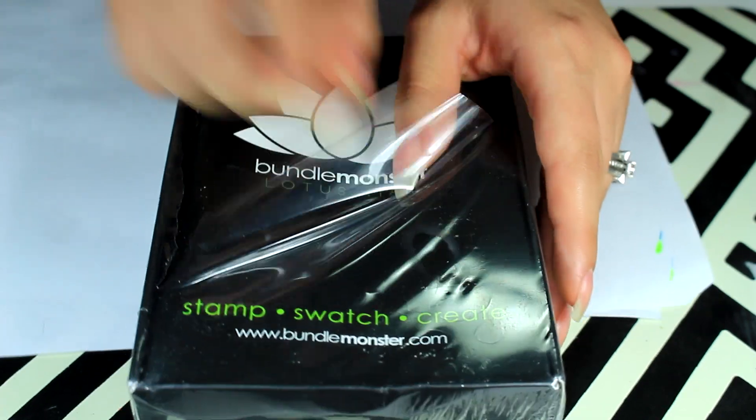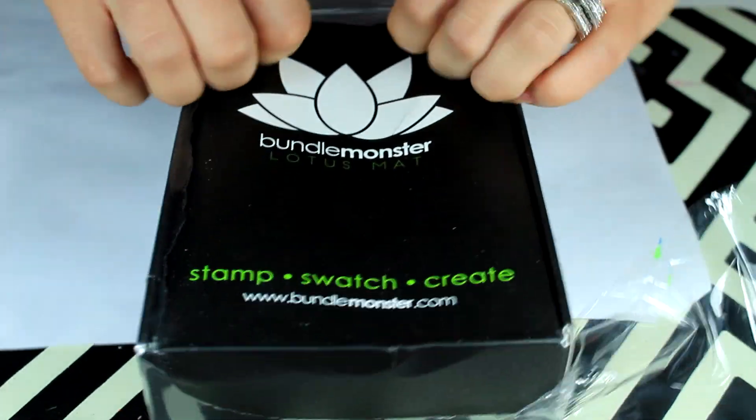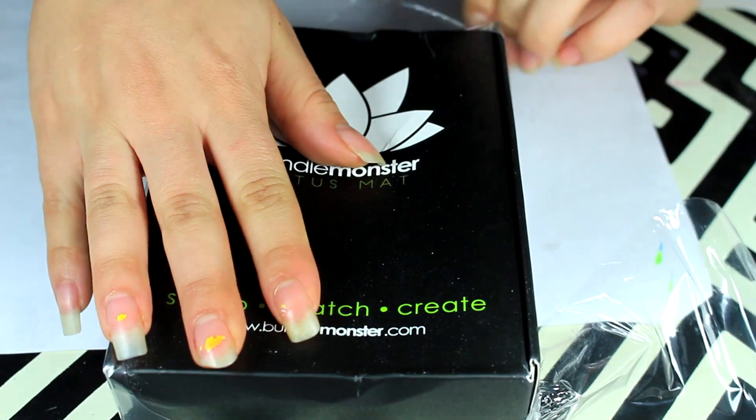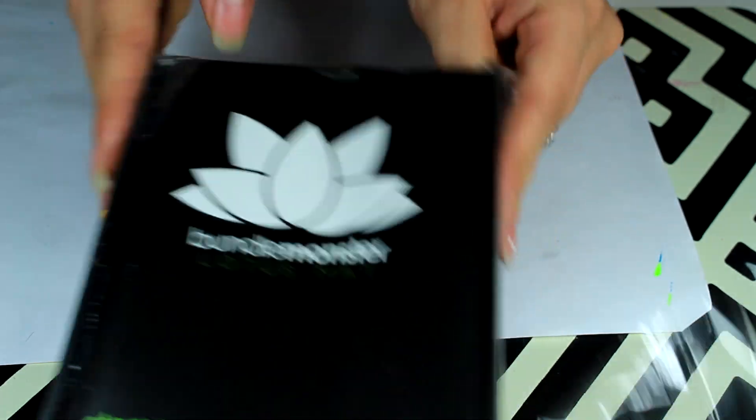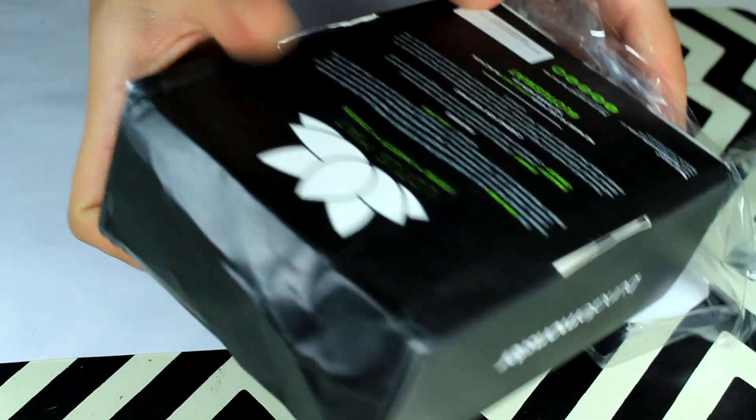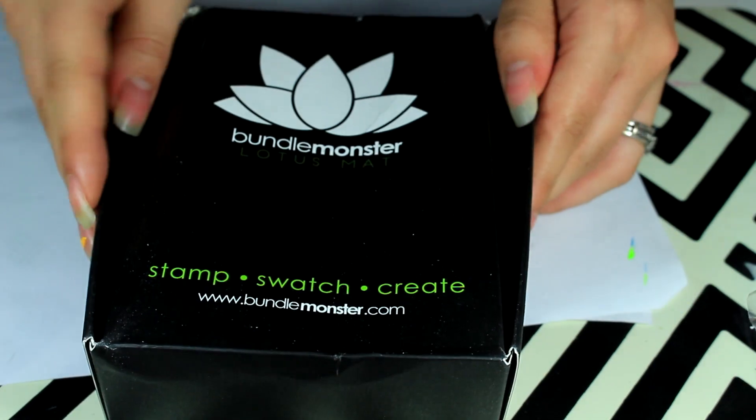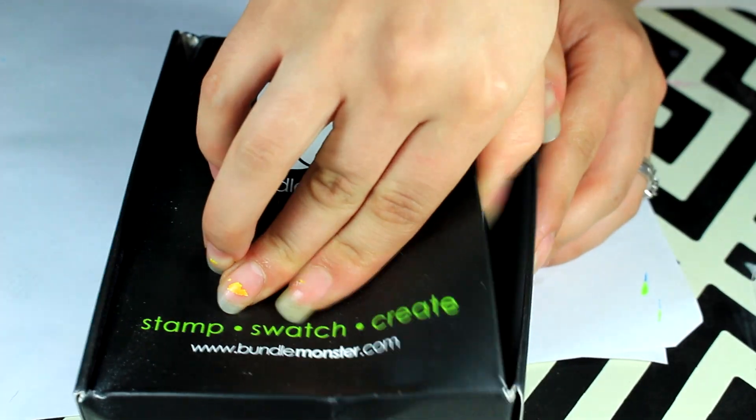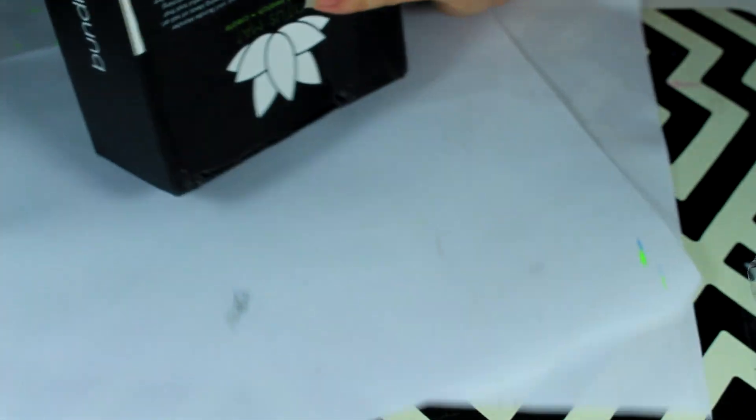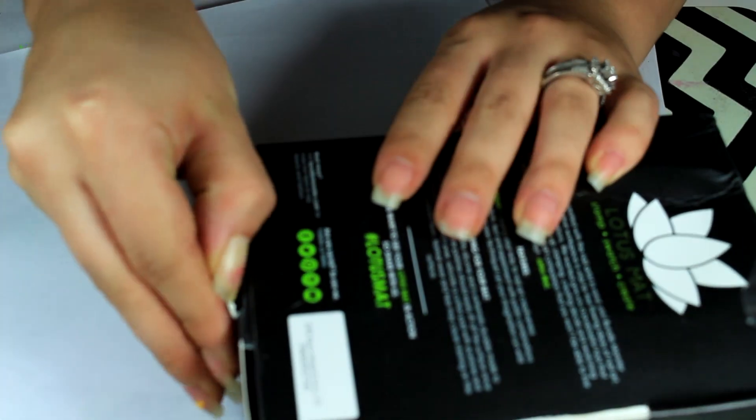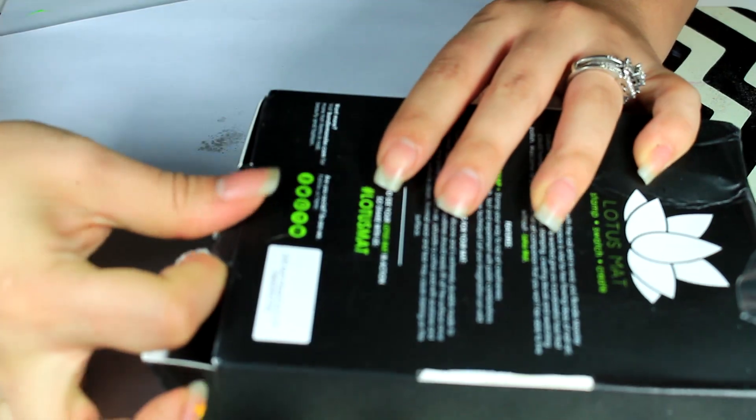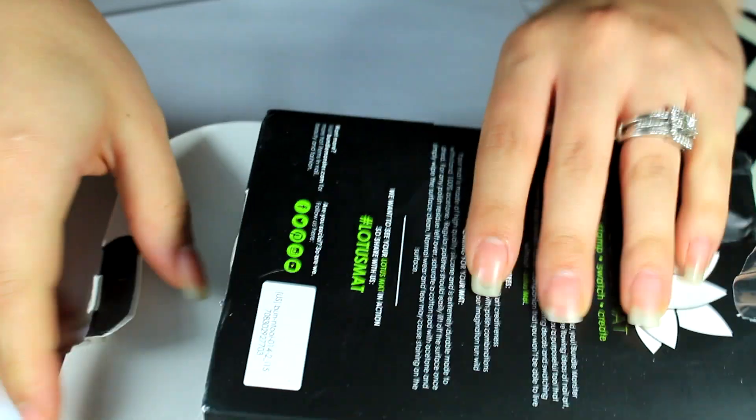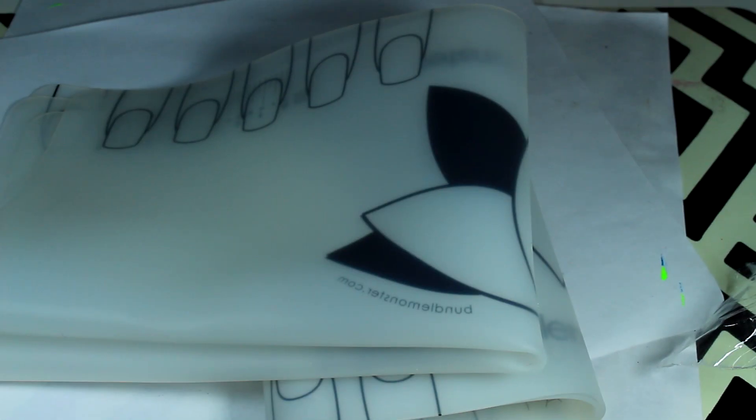This is a stamp, swatch, and create mat. It just comes in a package like this and my box was a little bit mangled but that's okay. Let's see how it opens - okay so there is two in here so that is a relief.